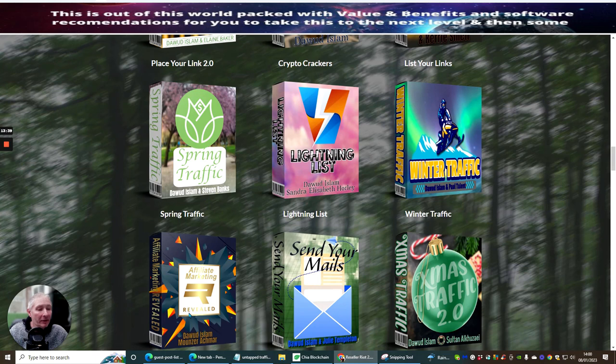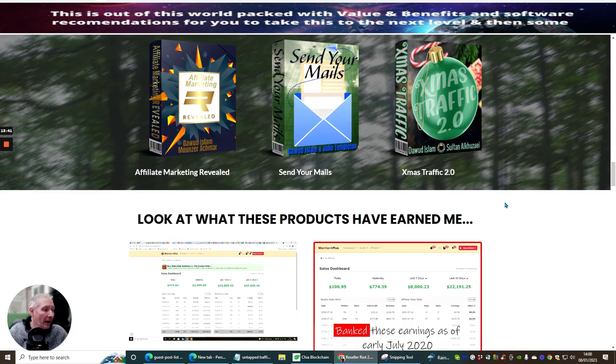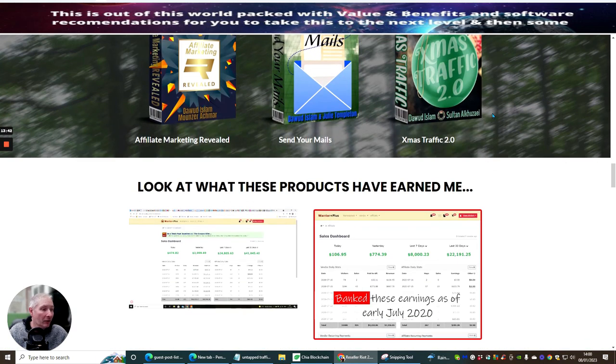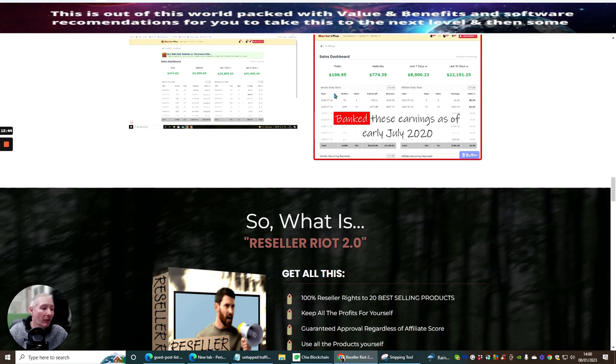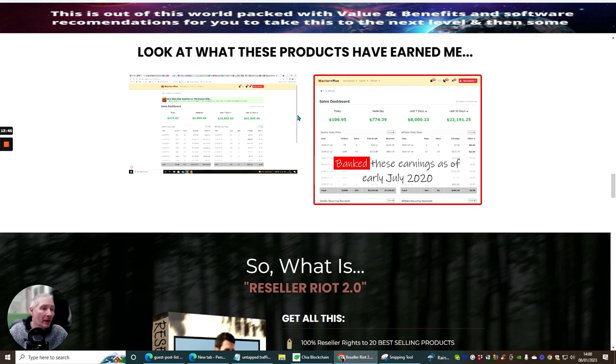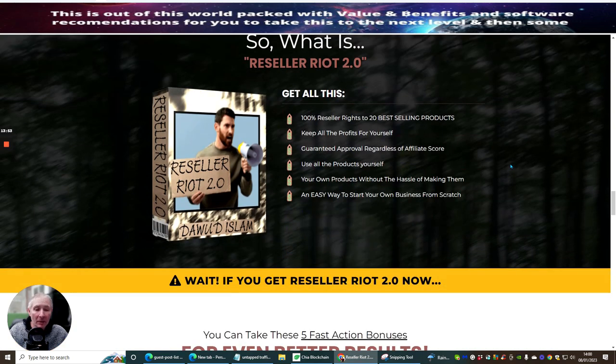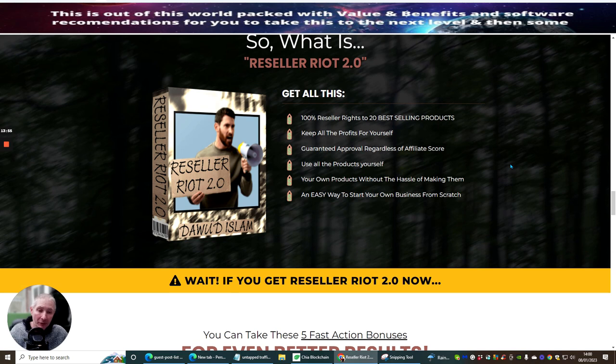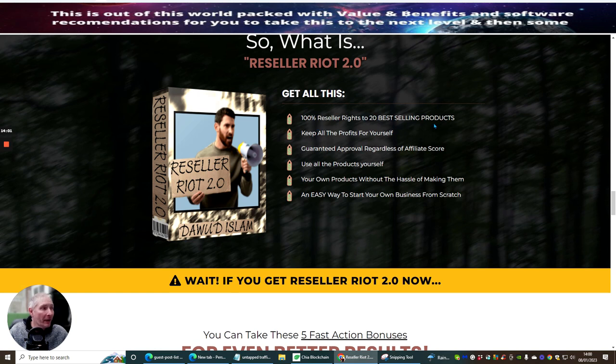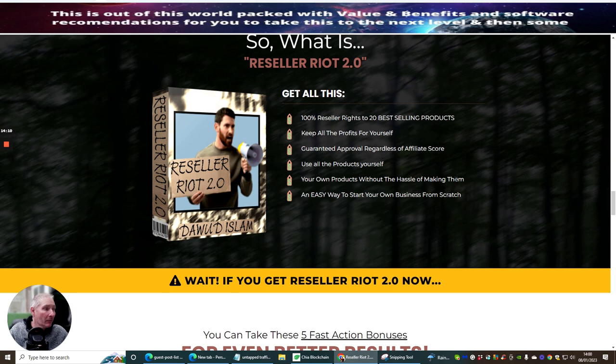Affiliate Marketing Revealed, Send Your Mails, Extreme Traffic 2.0. Here's a little bit of literally what Dawad makes in one month. You can see that he's a good affiliate, he's making lots of money, he's got a lot of proof to prove that it works. So what is Reseller Rights 2? Basically 100% reseller rights to 20 best-selling products, keep all the profits for yourself, guaranteed approval regardless of affiliate score, use all the products yourself your own products without the hassle of making them, an easy way to start your own business from scratch.